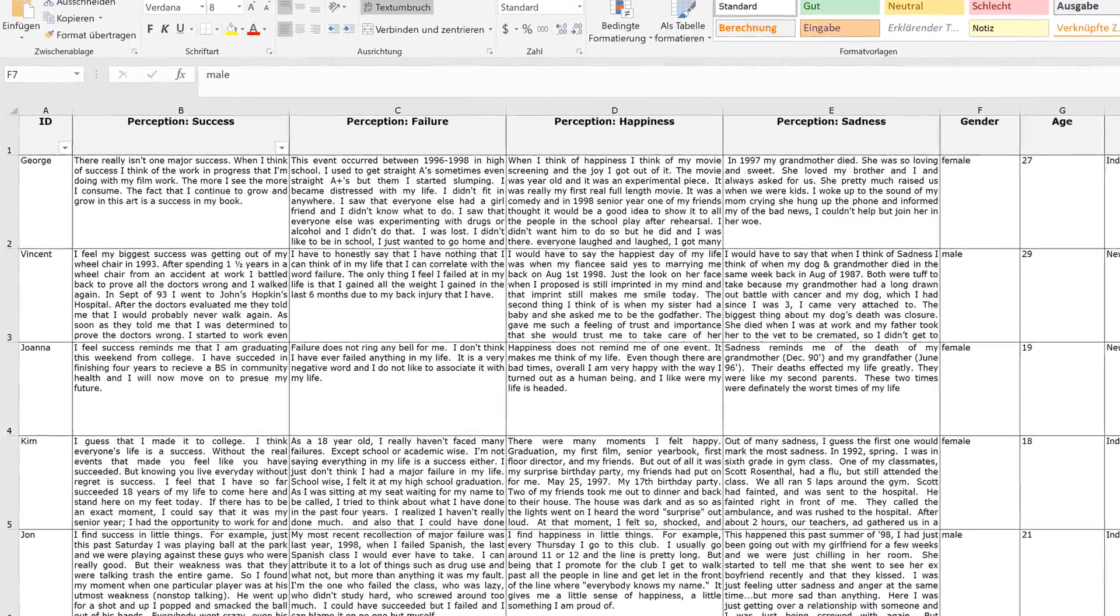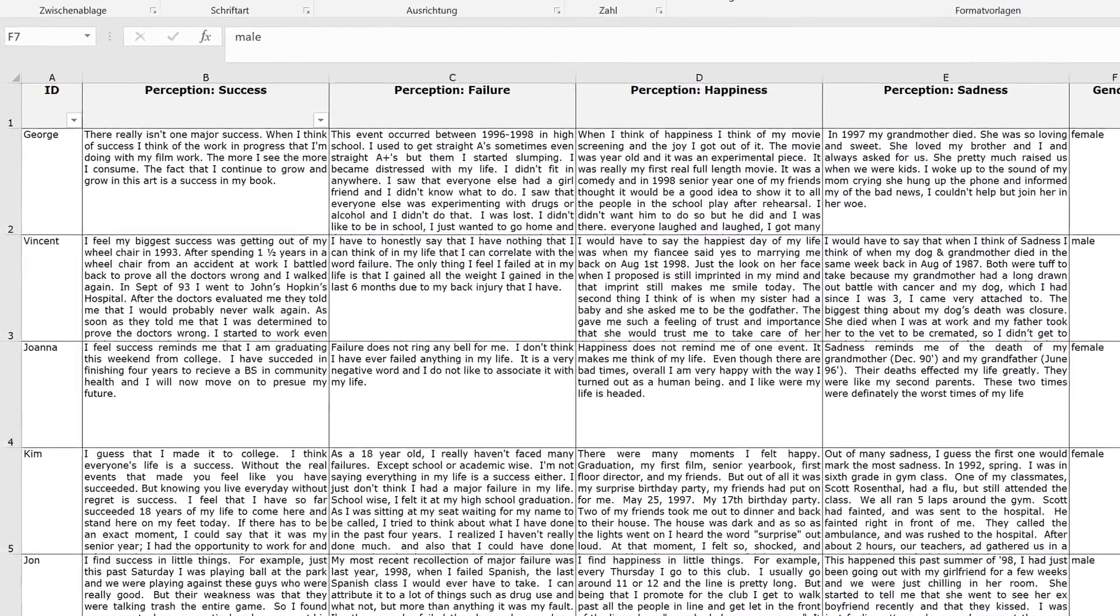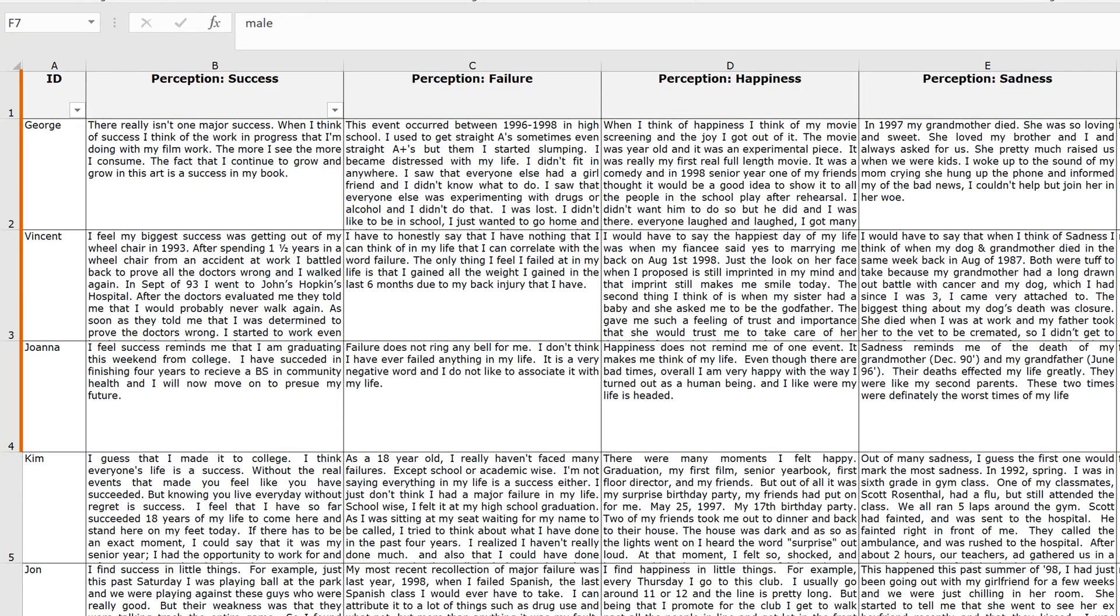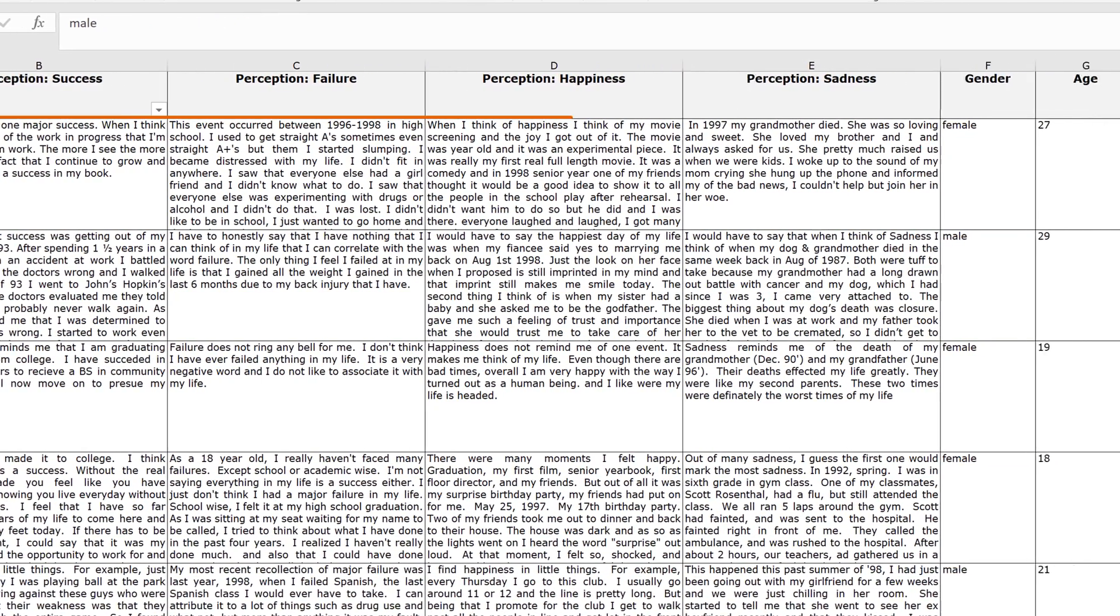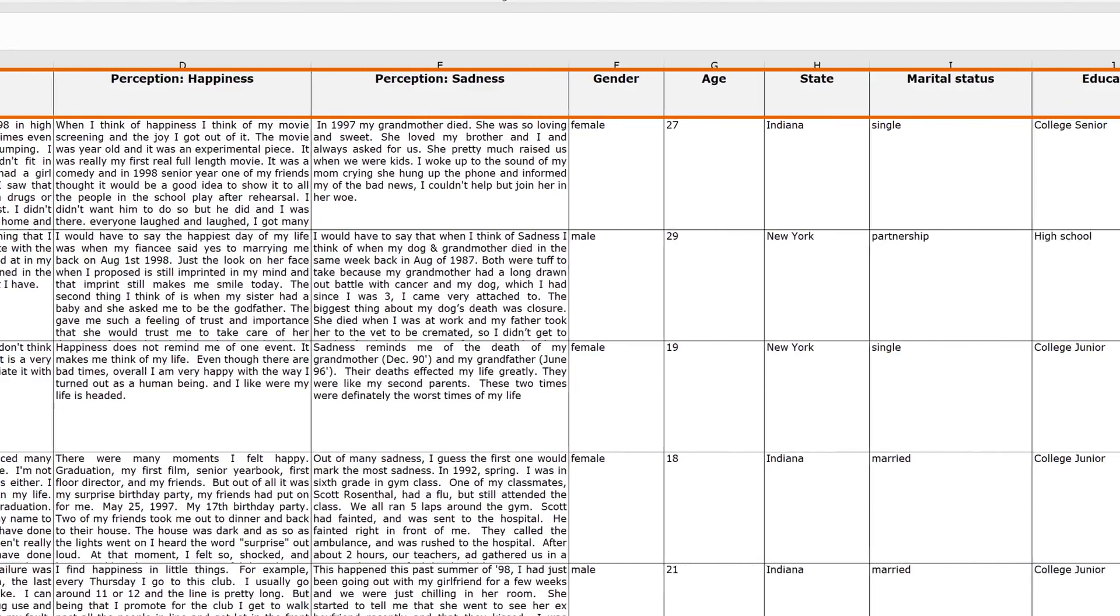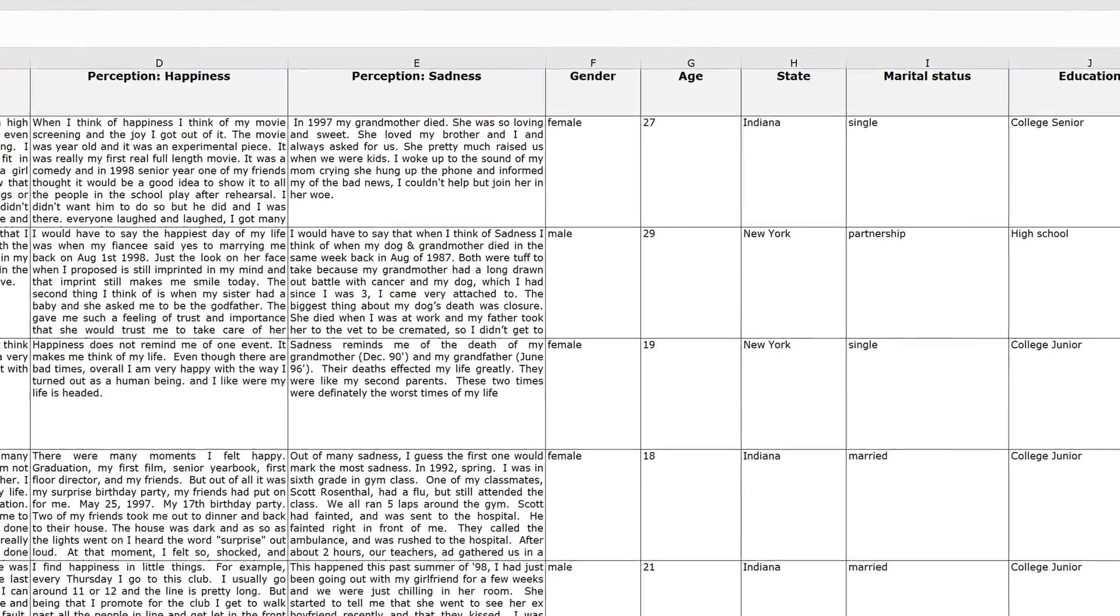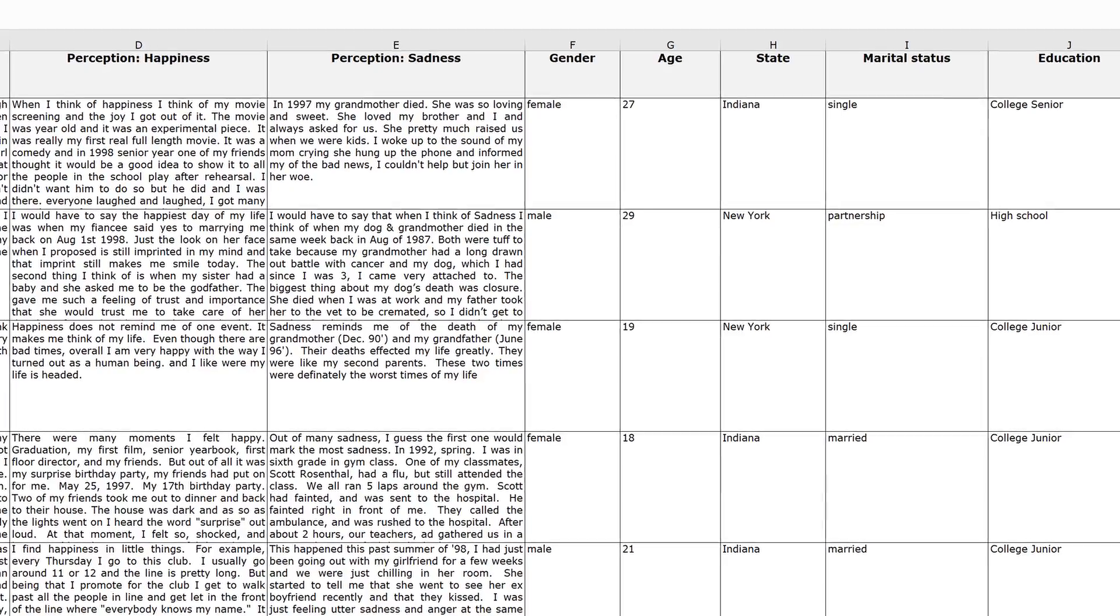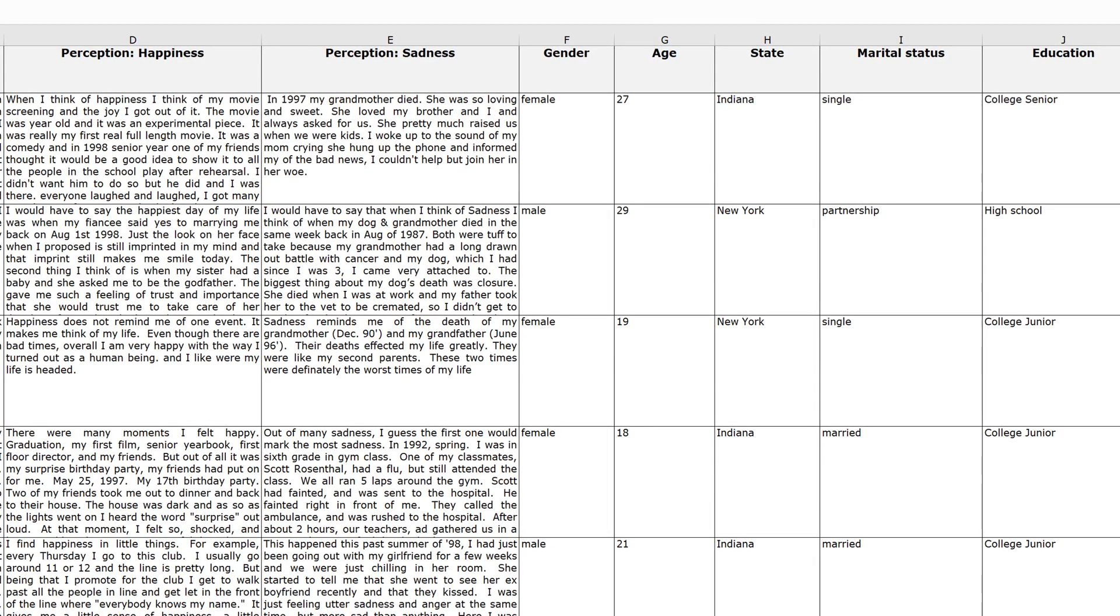If you have an Excel file with your survey data, the first column will usually contain the number or ID of your respondents, while the individual questions will be listed in the headers of the remaining columns. Below these, you'll see each respective response. If your data is already in this format, you don't have to do anything else.